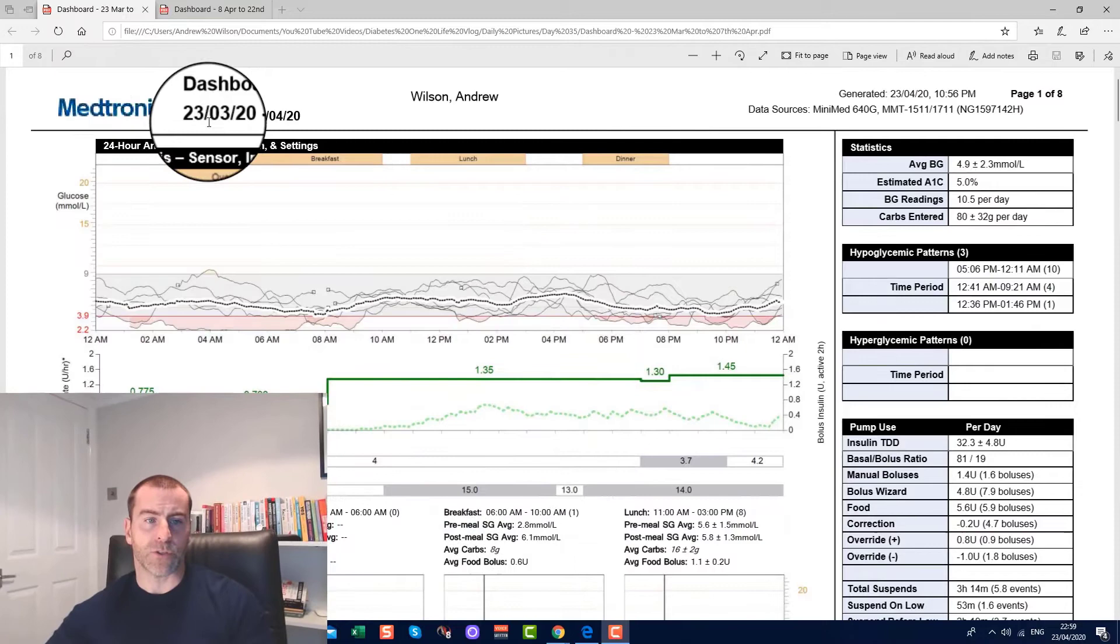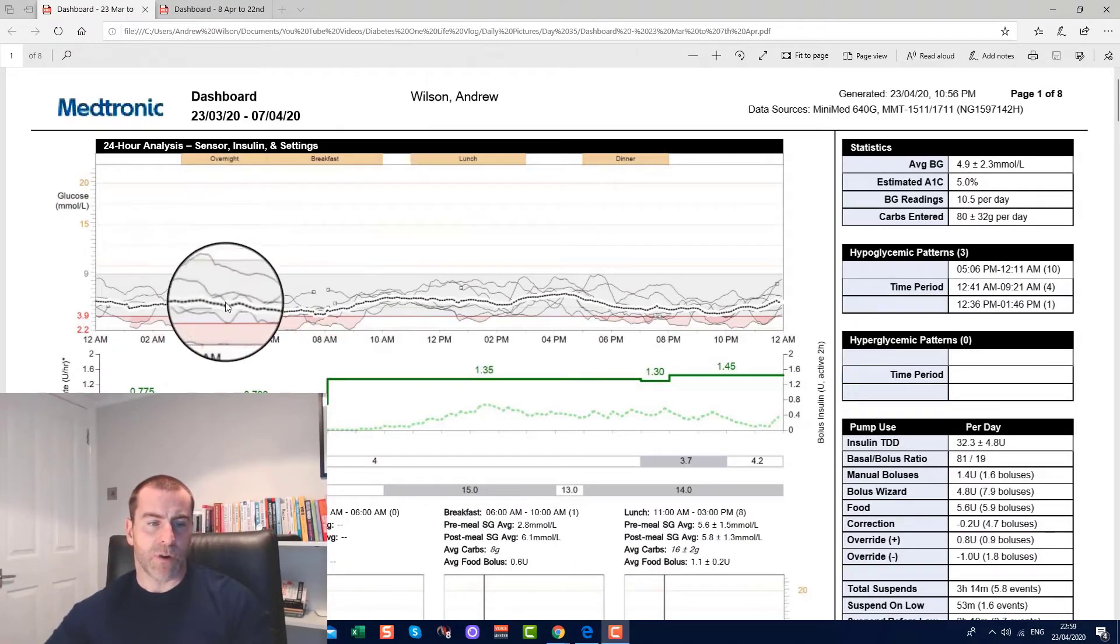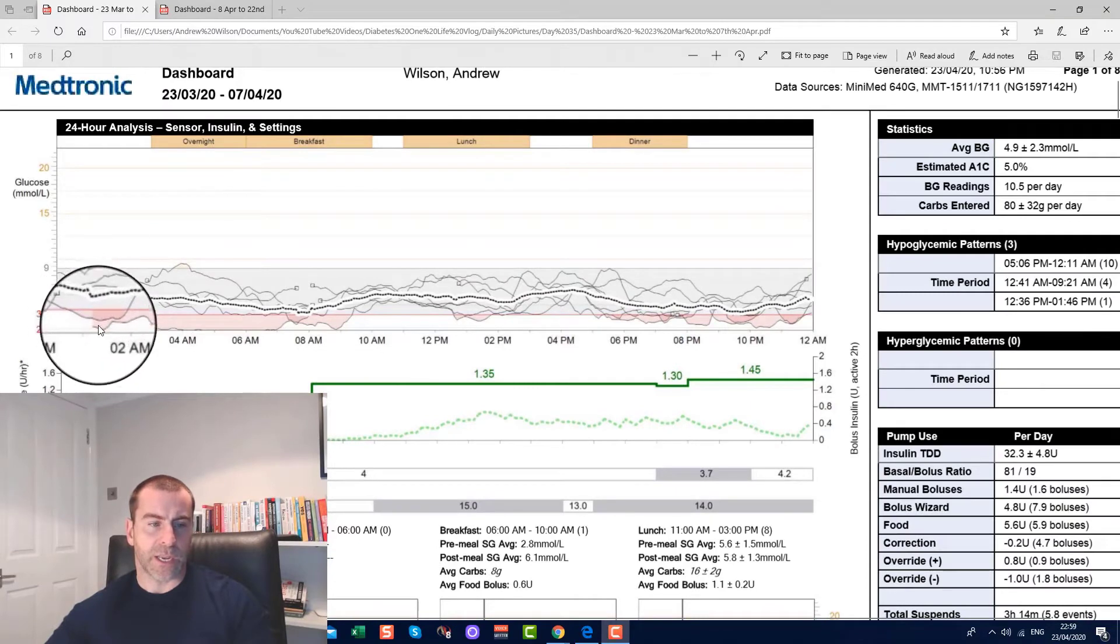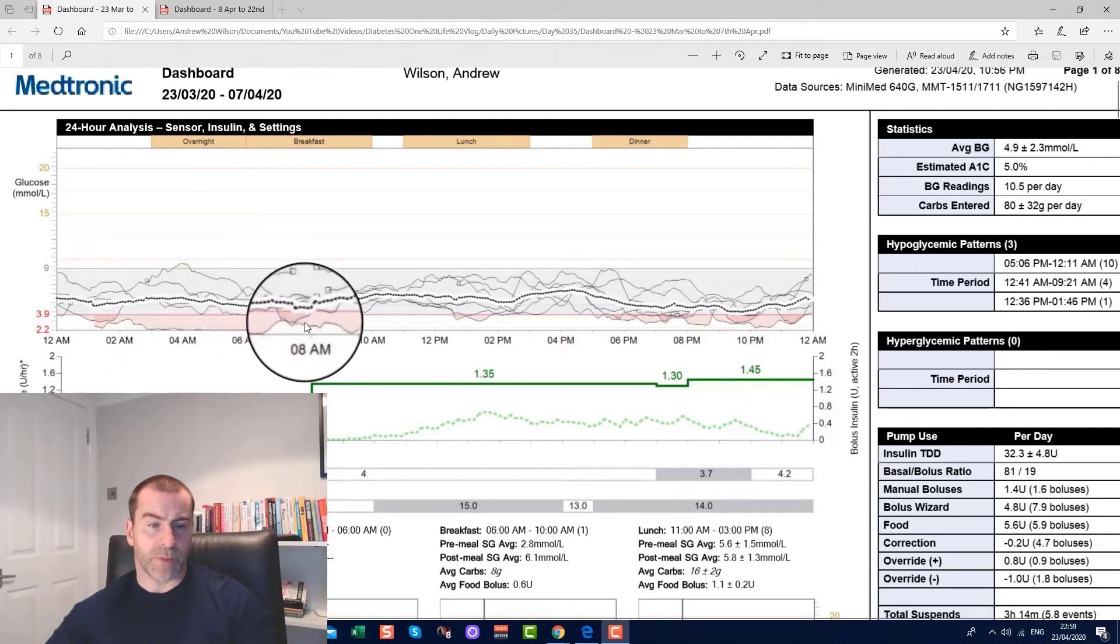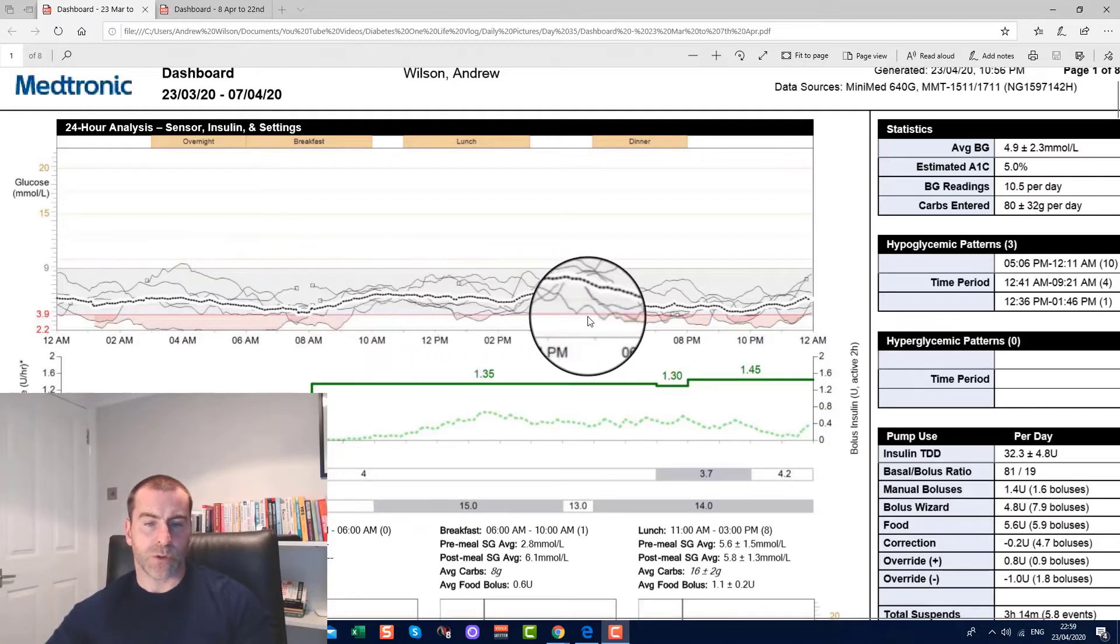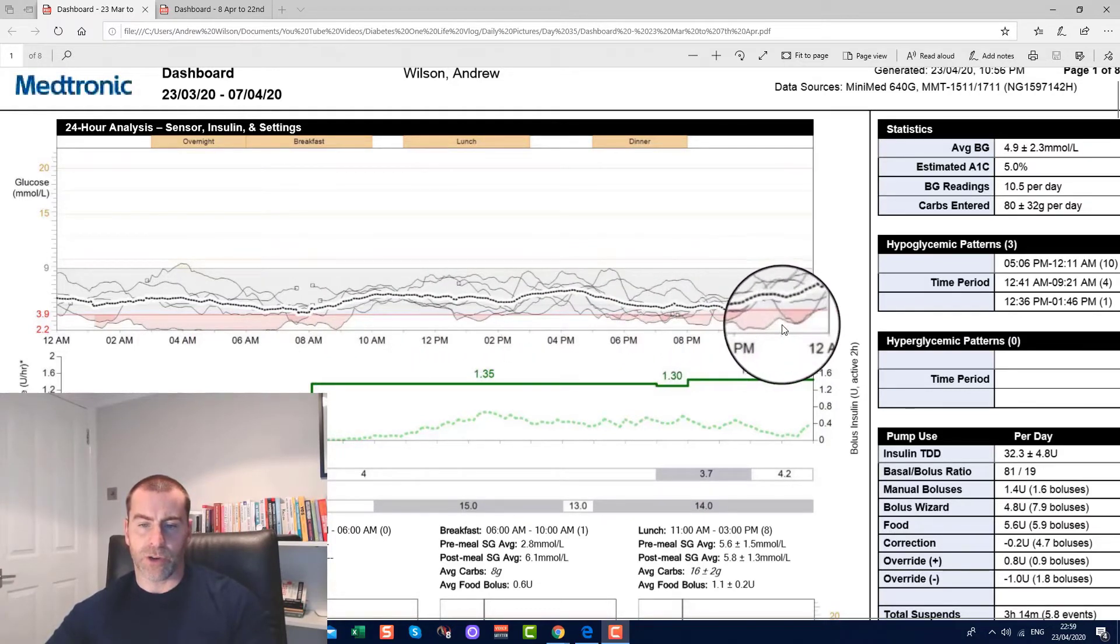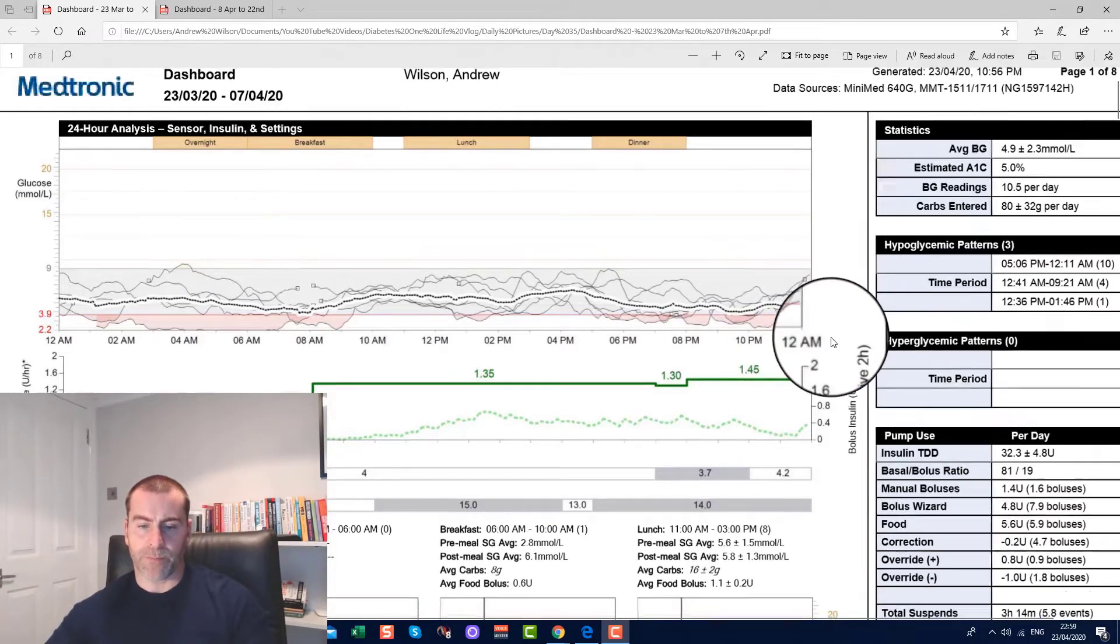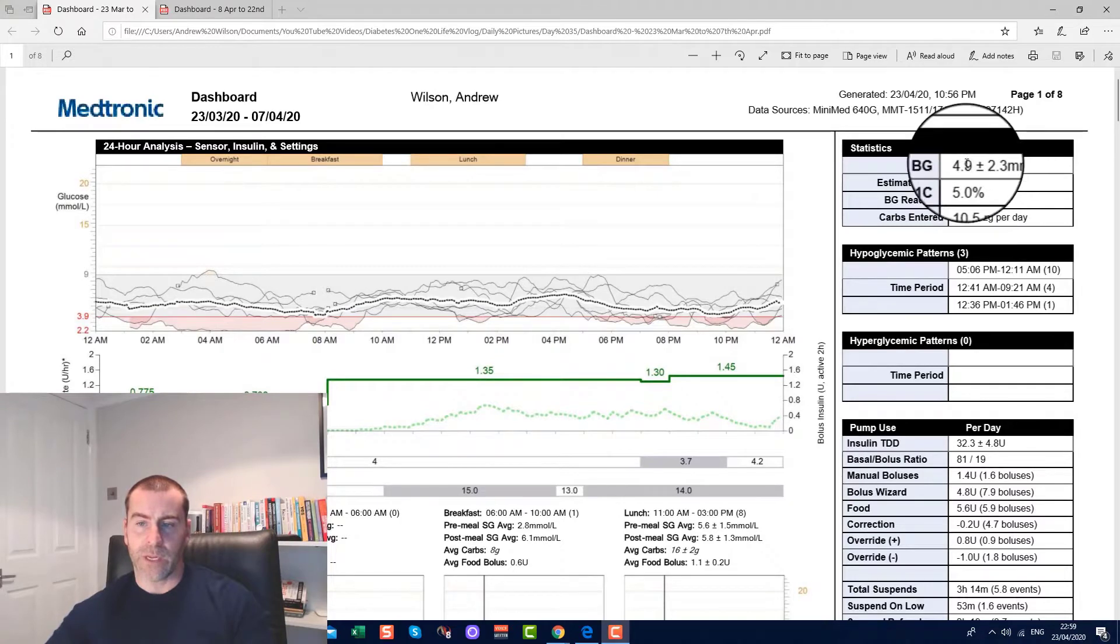If we look at this, 23rd of March to 7th of April, this is the graph of my blood sugars. And you can see it goes low in the mornings, middle of the day not too bad, and in the evenings there's numerous periods where it's gone low as well.